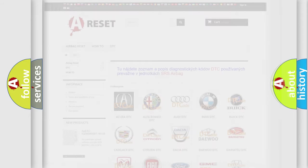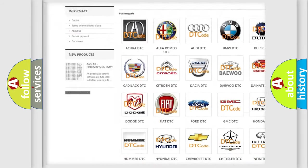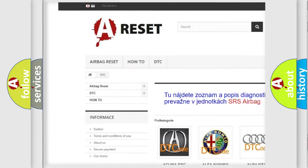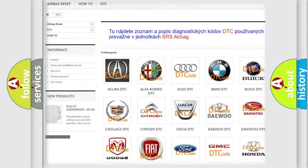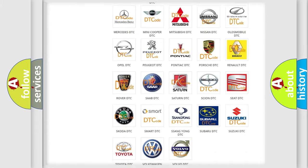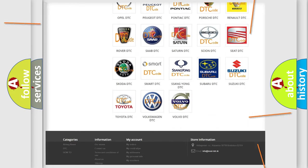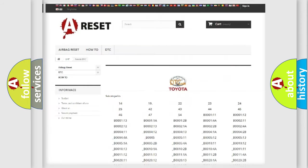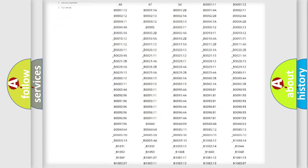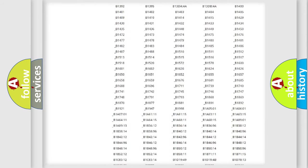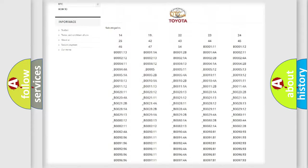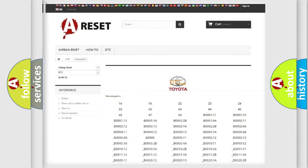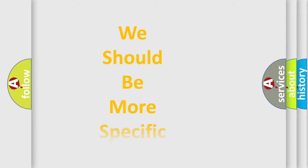Our website airbagreset.sk produces useful videos for you. You do not have to go through the OBD2 protocol anymore to know how to troubleshoot any car breakdown. You will find all the diagnostic codes that can be diagnosed in Toyota vehicles, and many other useful things. The following demonstration will help you look into the world of software for car control units.